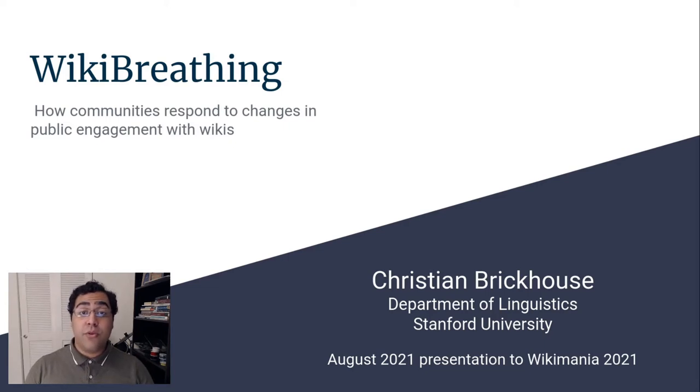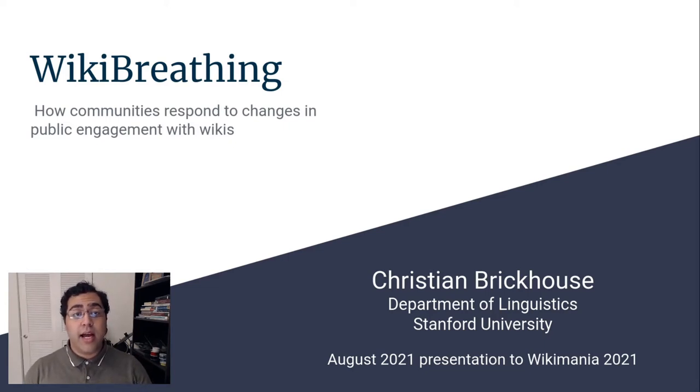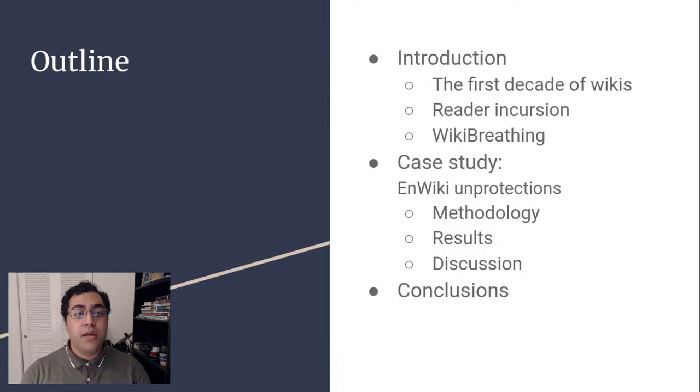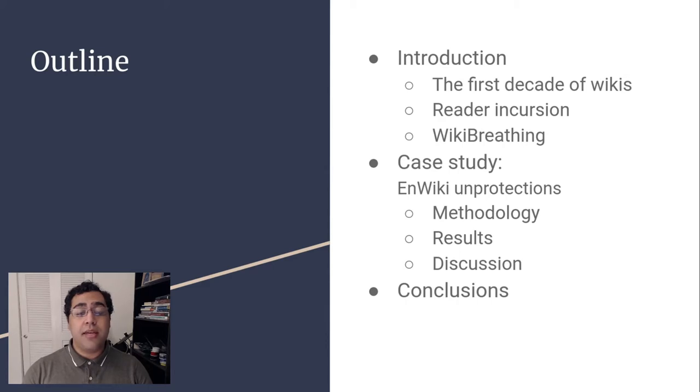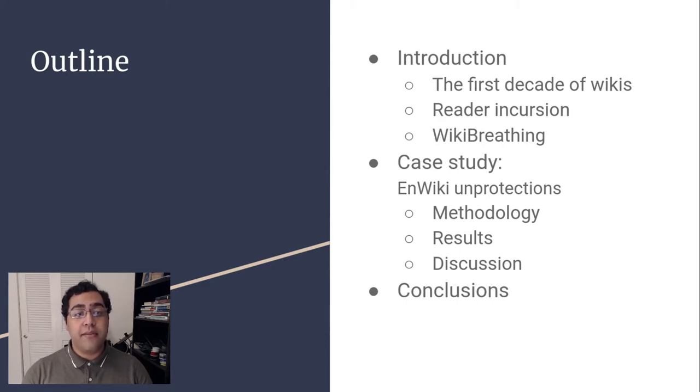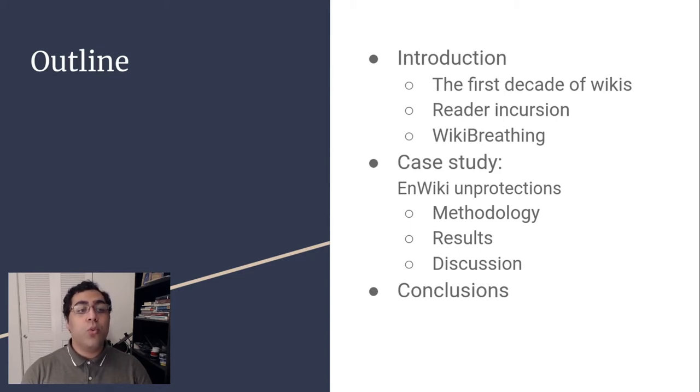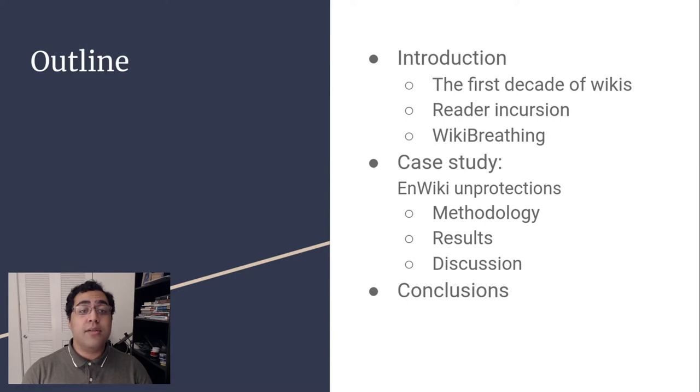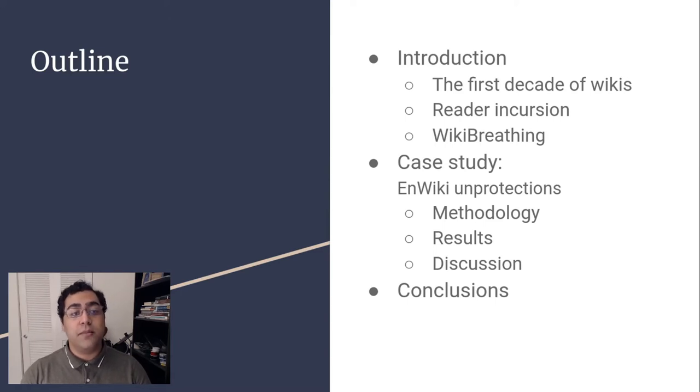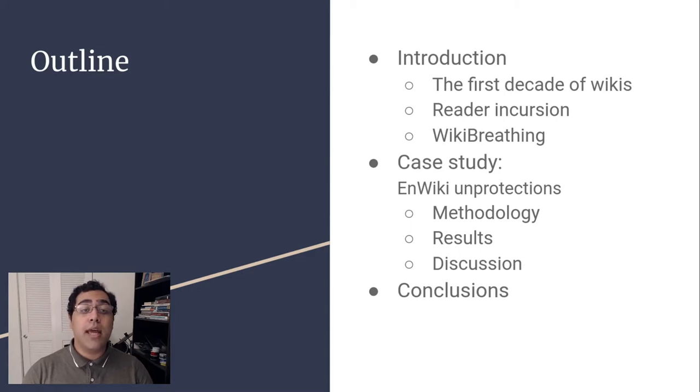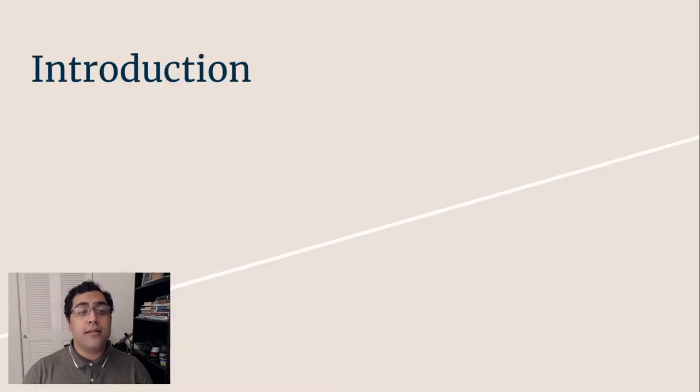Hello, and thank you for watching my talk, Wiki Breathing. I'm Christian Brickhouse, and I'm an administrator on the English Wikipedia. Today we're going to first look at the history of wikis to 2005, then introduce the concept of reader incursion and the theory of wiki breathing. We're then going to look at a case study of unprotections on English Wikipedia and conclude with some discussion and takeaways.